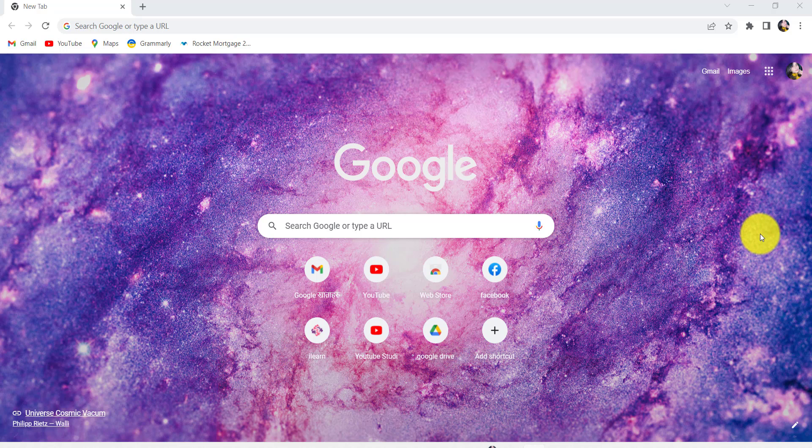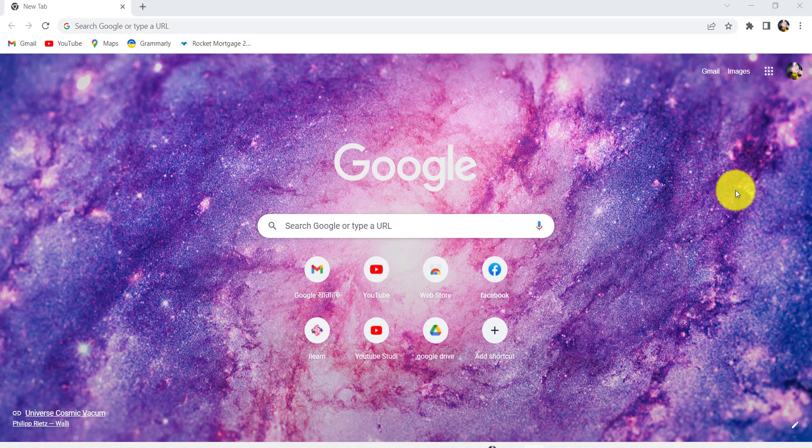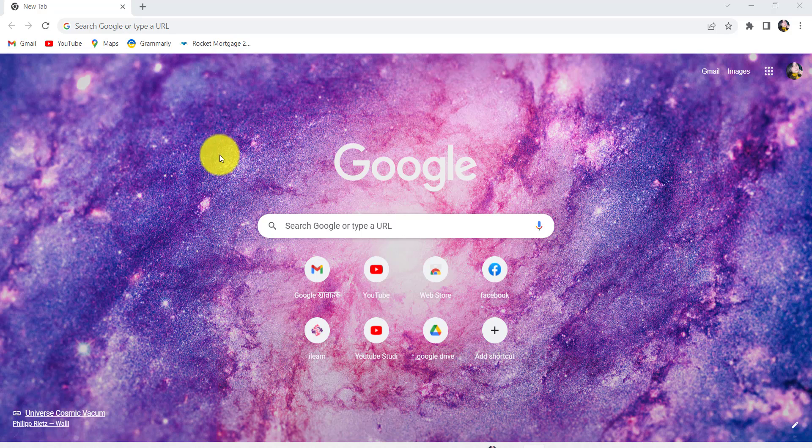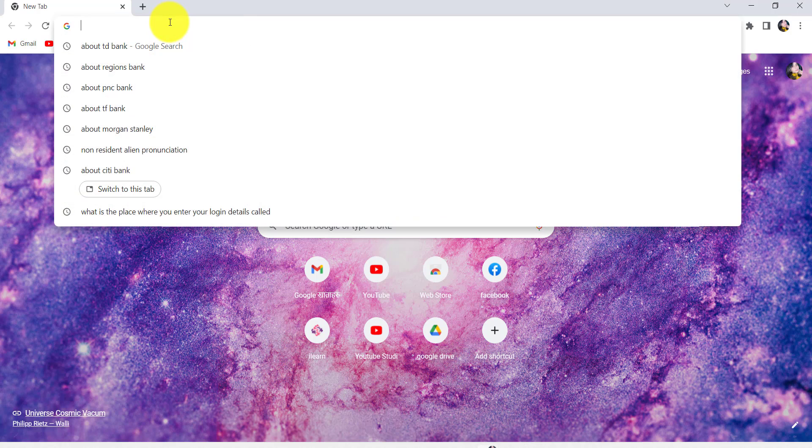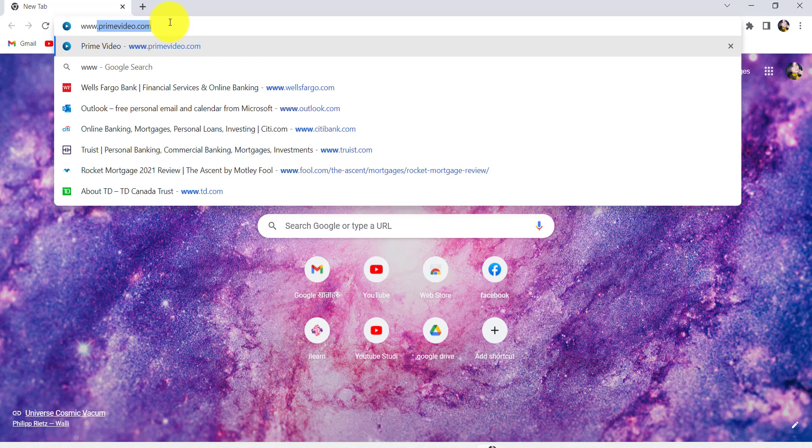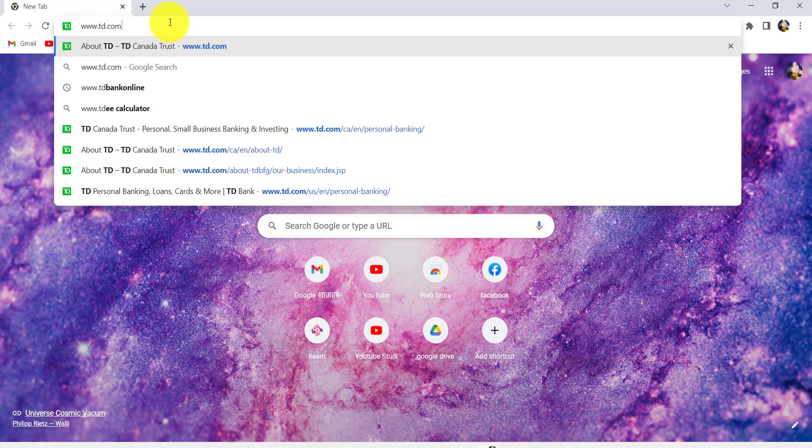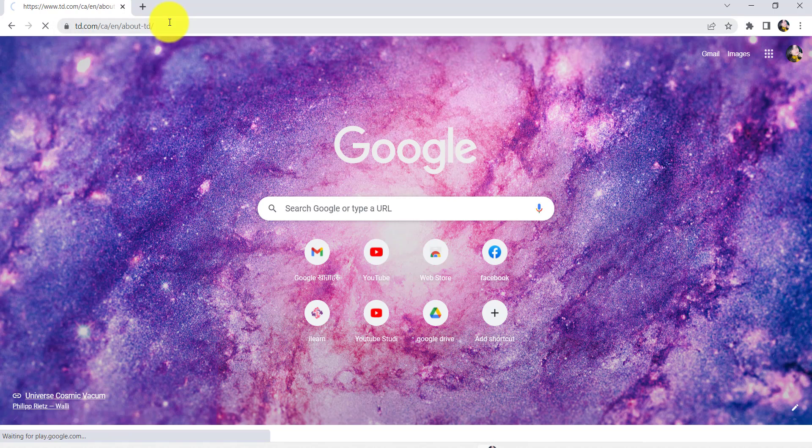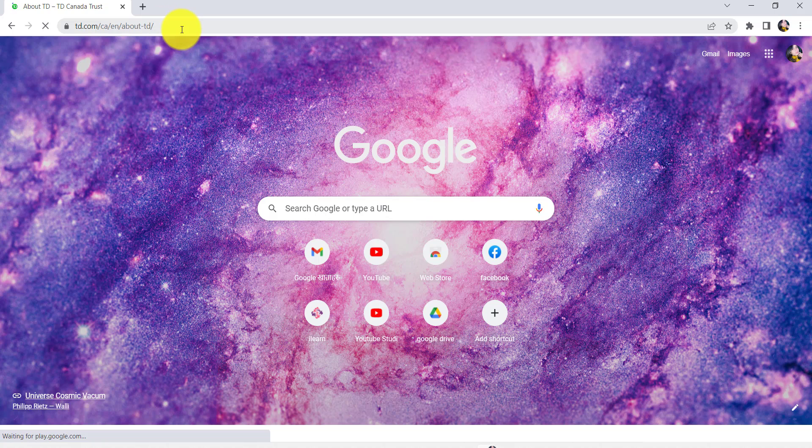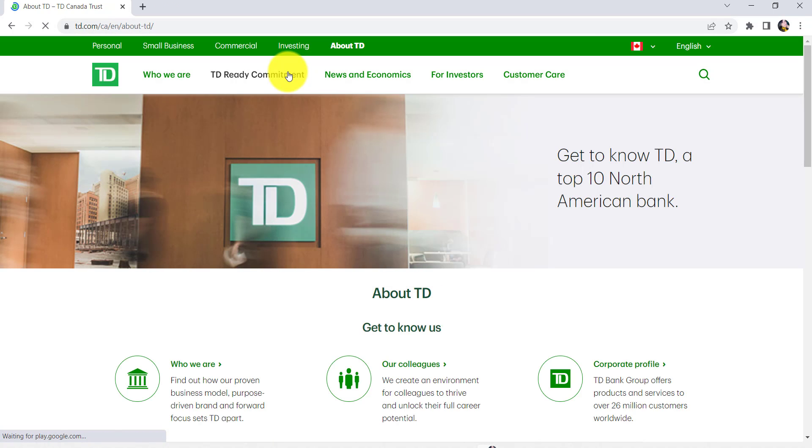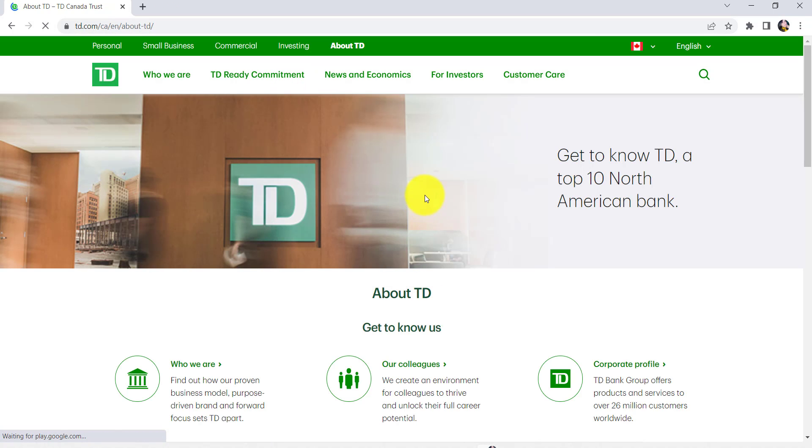So if you want to find out how you can enroll for the EasyWeb Online of TD Bank, then make sure to watch this video till the end. First of all, go to the web browser of your choice and in the address bar type www.td.com and hit enter. You'll then be redirected to the official website of TD Bank.